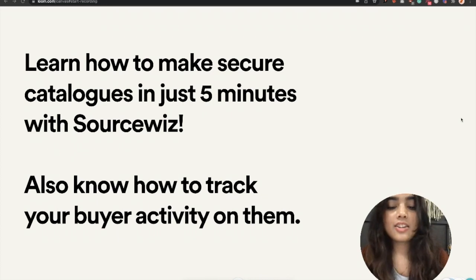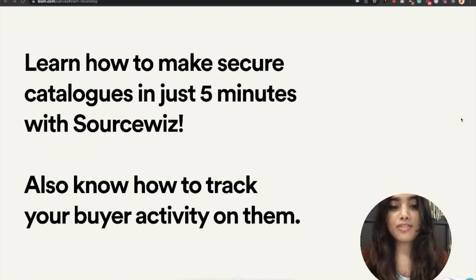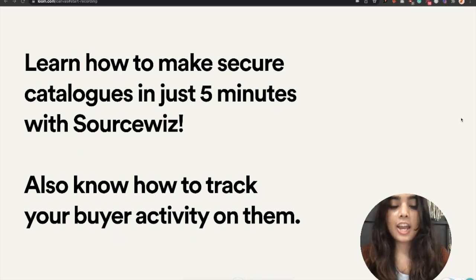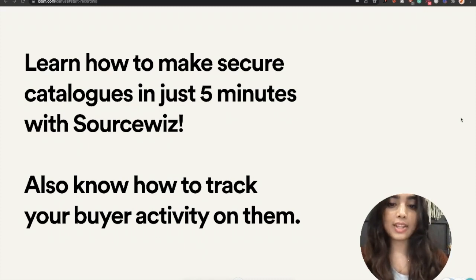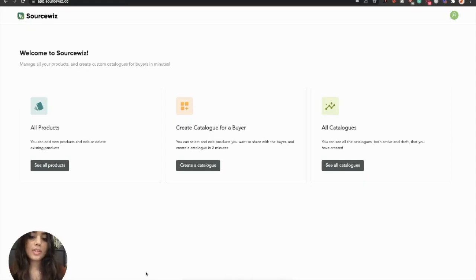Let's learn how you can create secure catalogs in five minutes with SourceVis and also track buyer activity on the digital catalogs that you share with them. It's a simple three-step process.